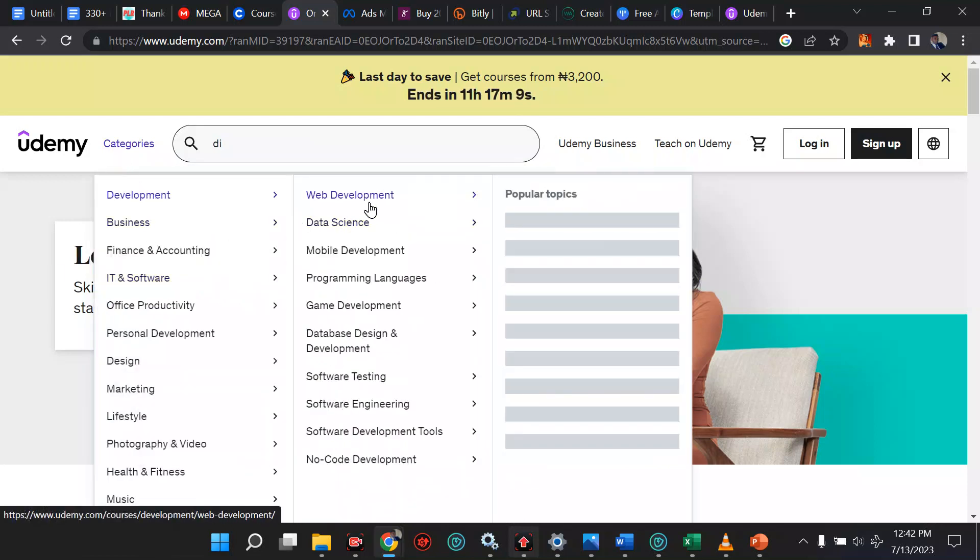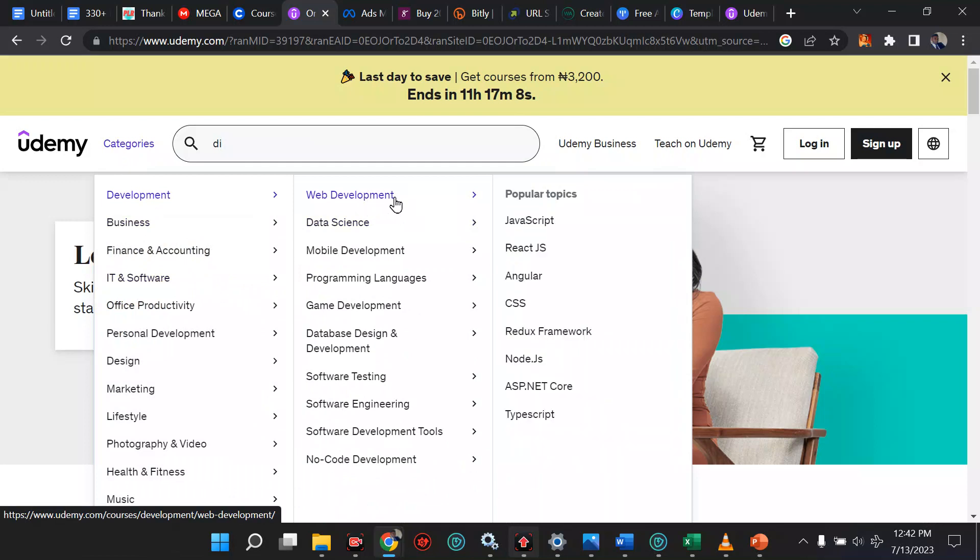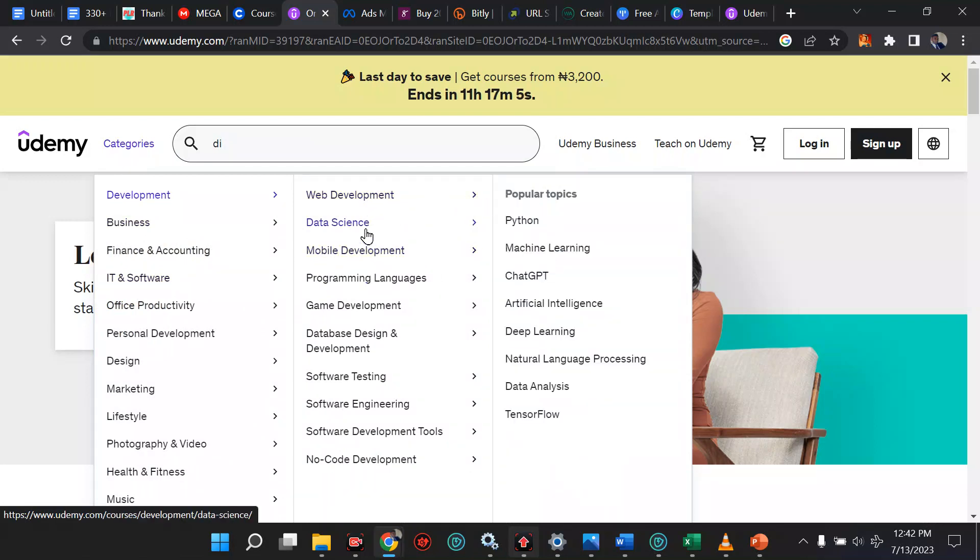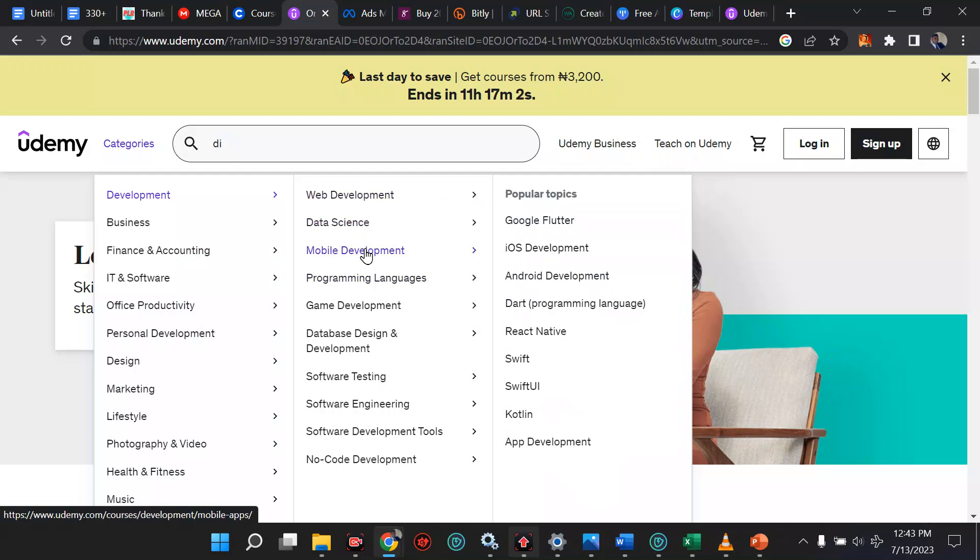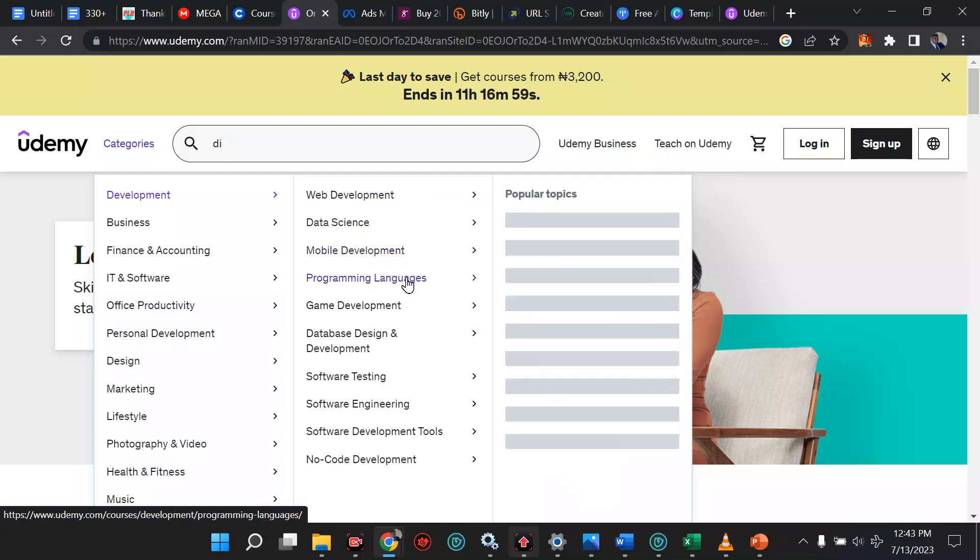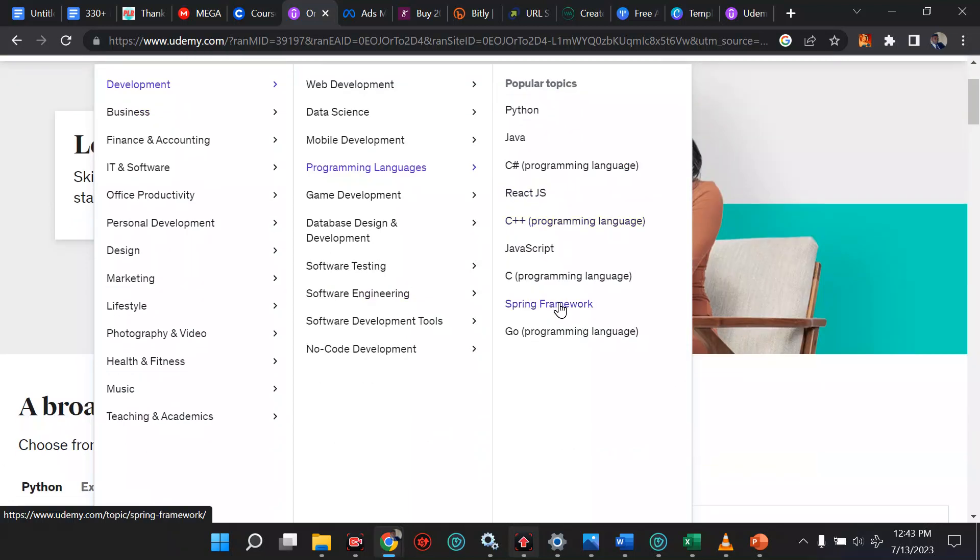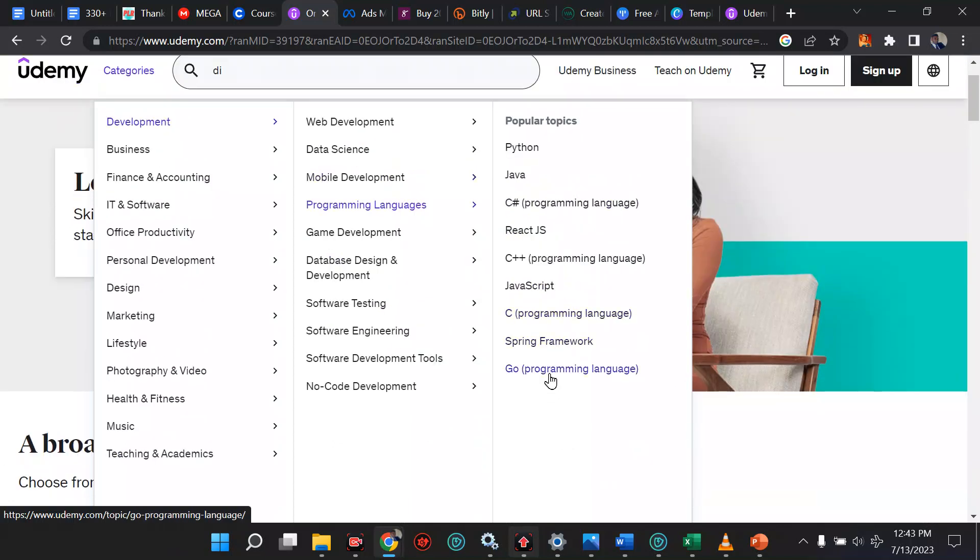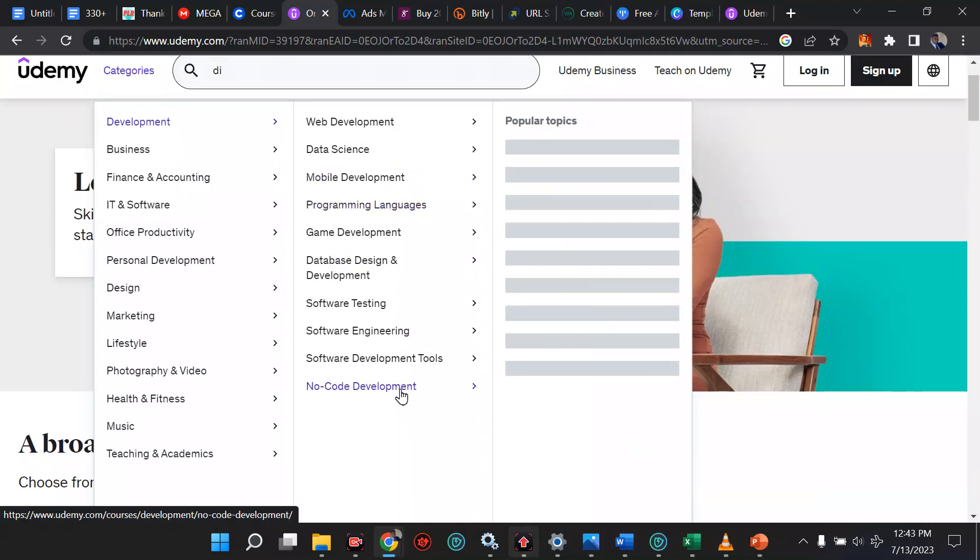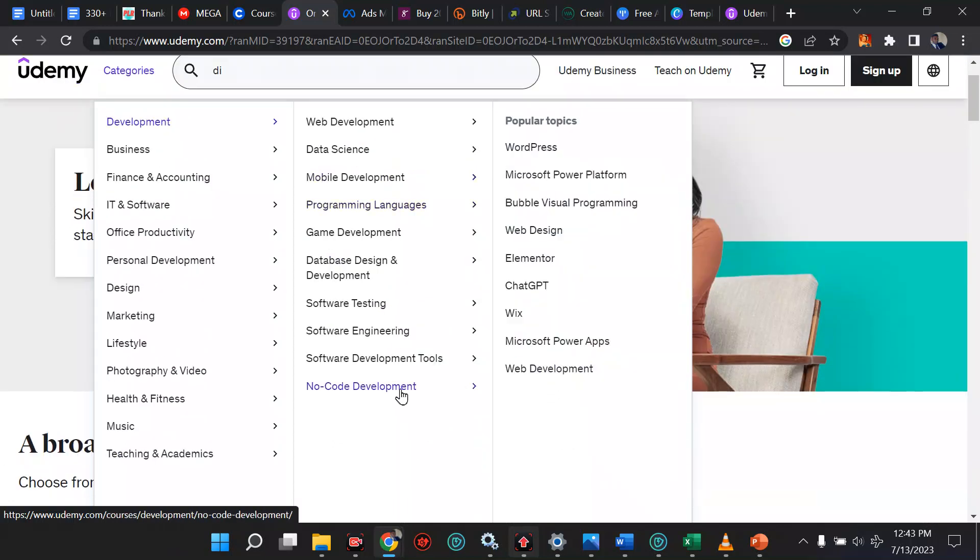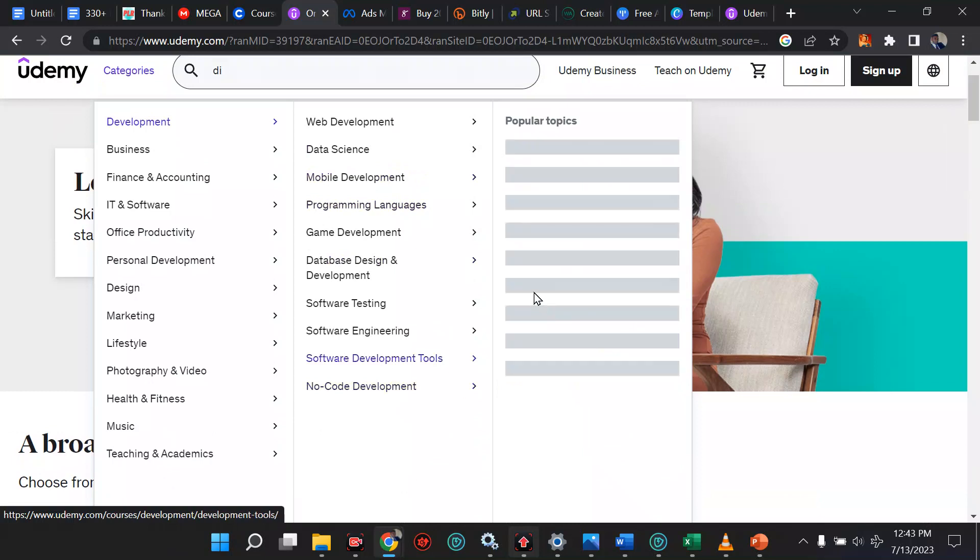In development, we have web development and web development has some kinds. We have data science, you can move on data science, mobile development, that's developing of apps. Then you can go to programming language. There are lots of languages here. The Go language is owned by Google. You can decide to take that. No code development, ChatGPT.